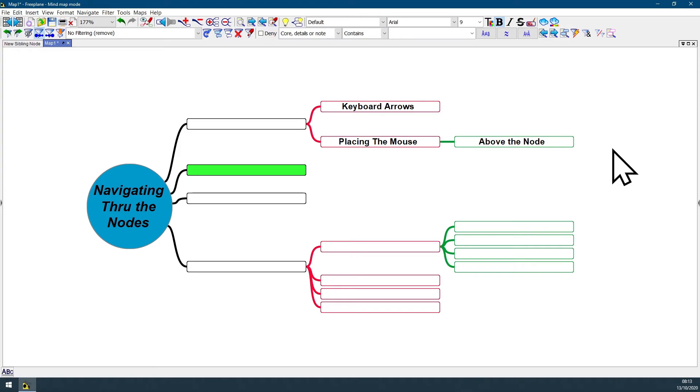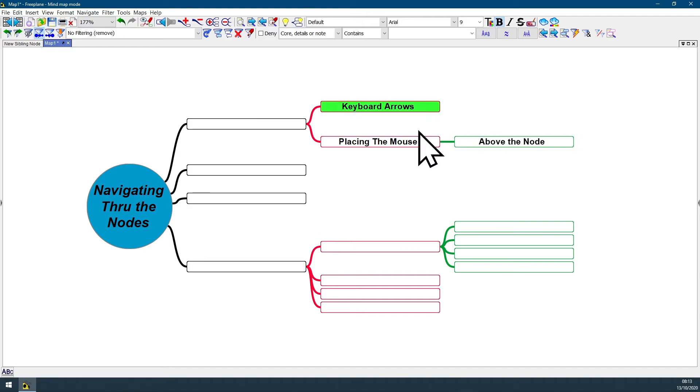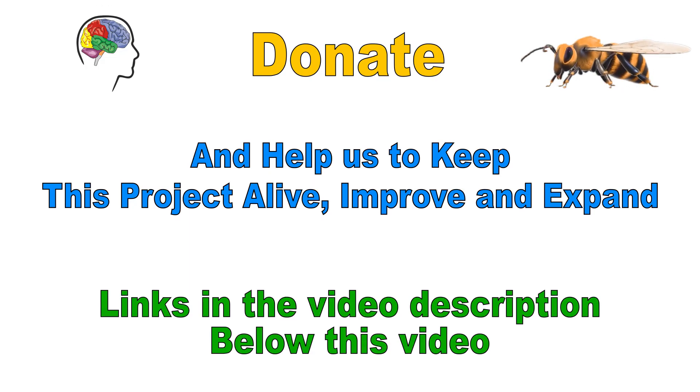Those are the two ways for you to navigate through the nodes on Fairplane. You can either use your keyboard arrows or just place the mouse above a node.